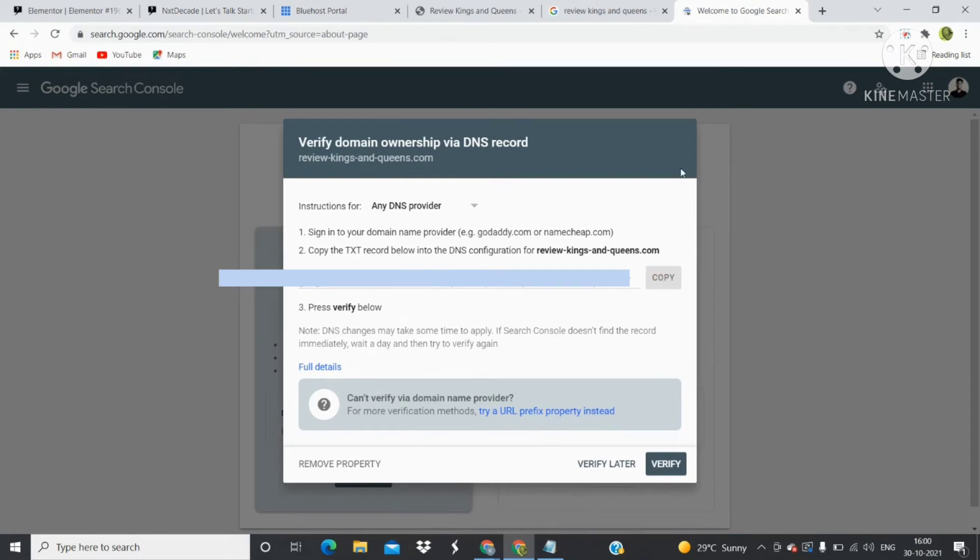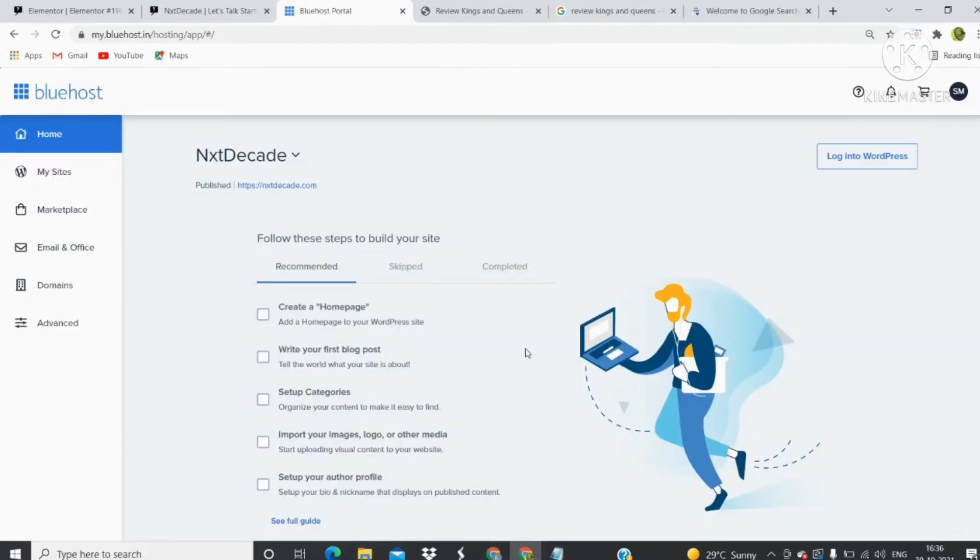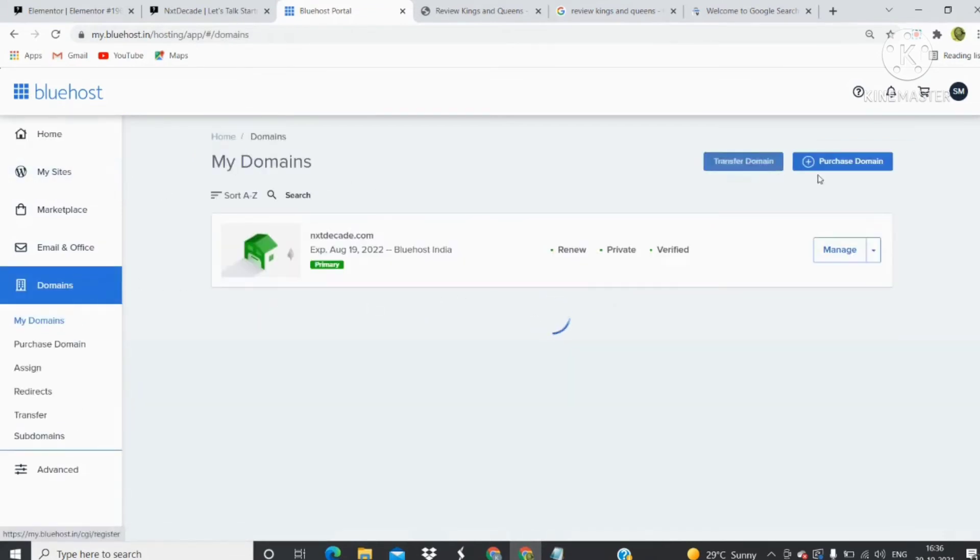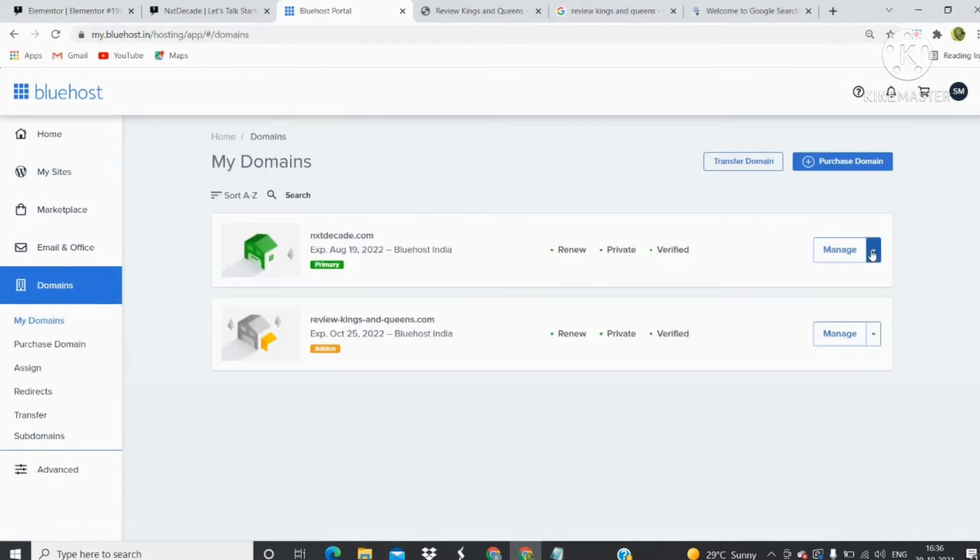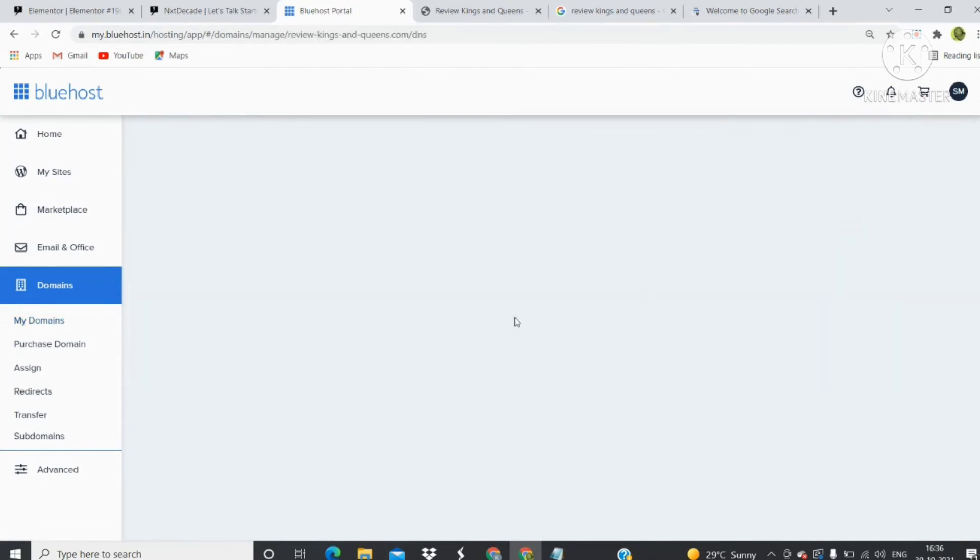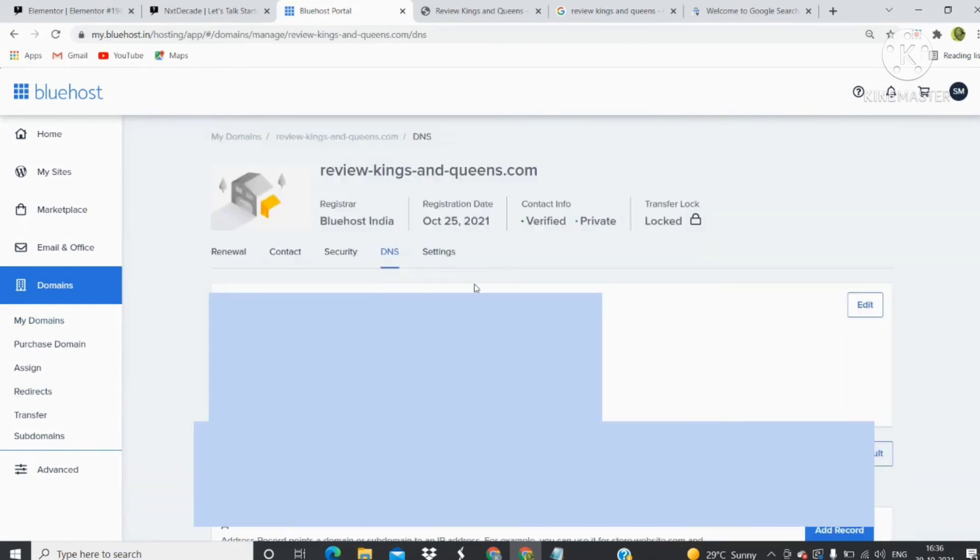Then click on Domains, go to reviewkingsandqueens.com, and click on Manage DNS. All you have to do next is add the DNS record.